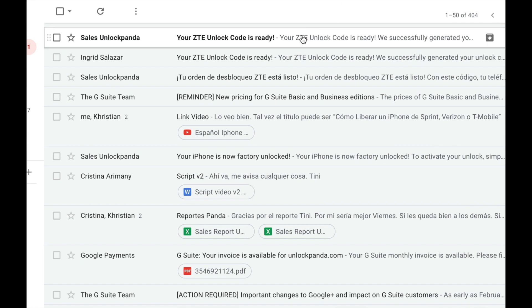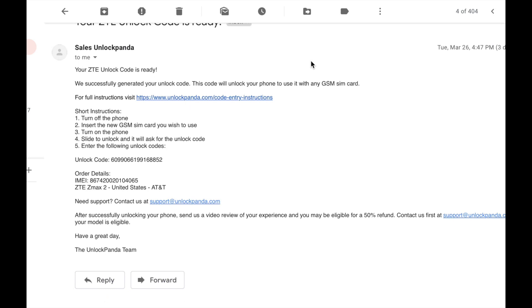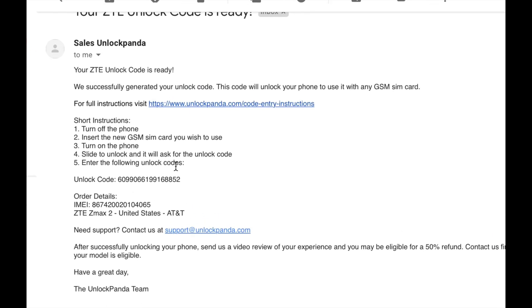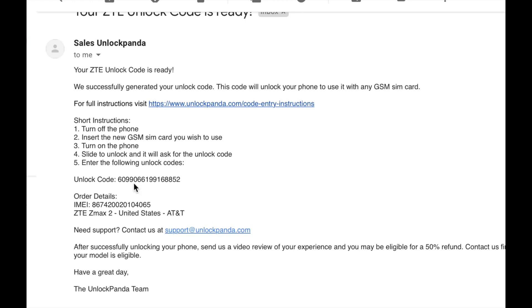And then after you're done with the payment you're gonna be receiving an email just like this depending on the estimated delivery time. The email contains detailed instructions as well as the unlock code. So let's follow the instructions.